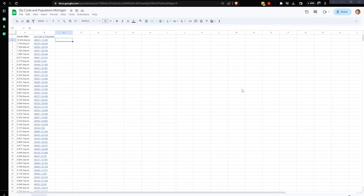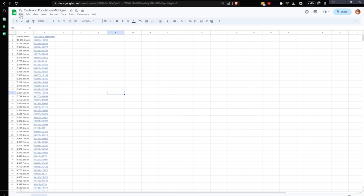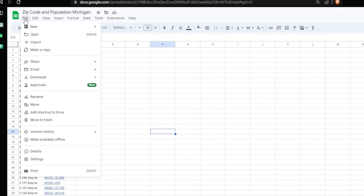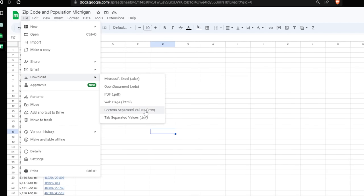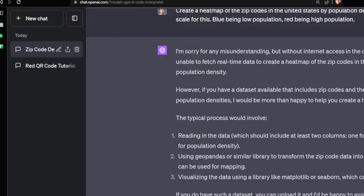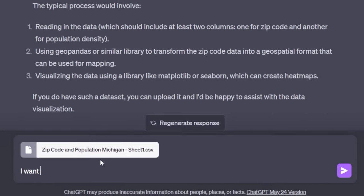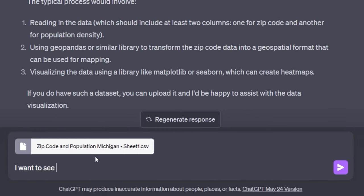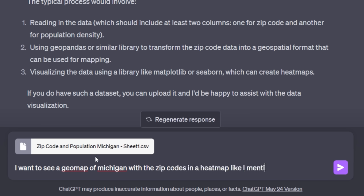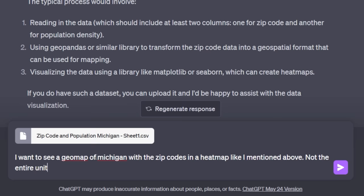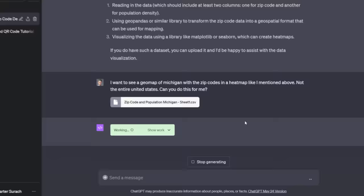It turns out there's a whole lot more zip codes in the United States than I want to try to put in ChatGPT. So what I did is I just grabbed the Michigan zip codes, which is my home state. And I put them inside of a Google sheet here, cleaned up this data. Now I'm just going to hit file, download. We're going to download it as a CSV because Python handles CSV really well. Now I'm just going to upload this file. I want to see a geo map of Michigan with the zip codes in a heat map, like I mentioned above. Can you do this for me?